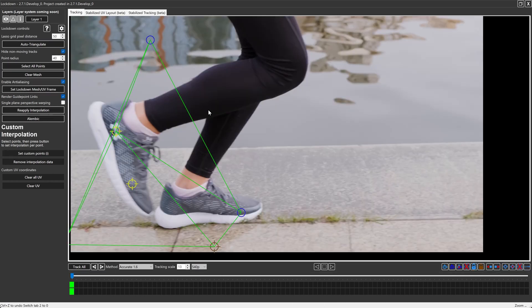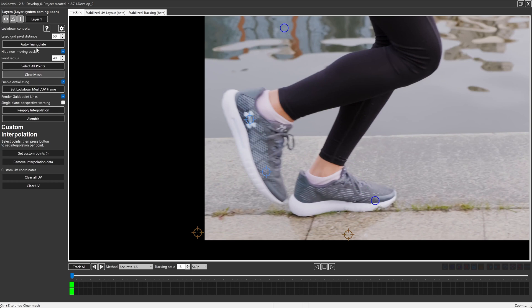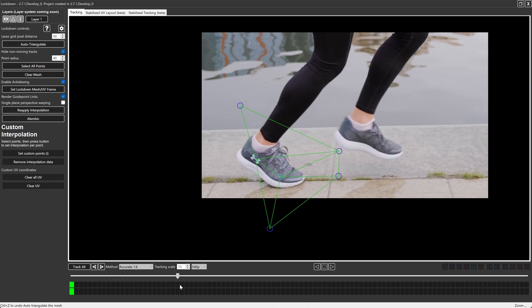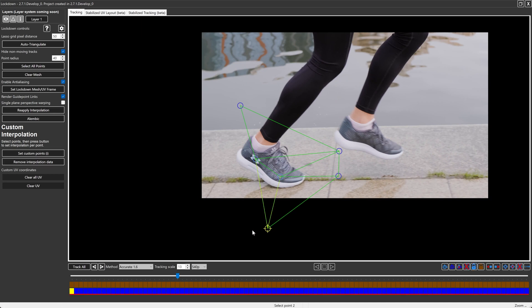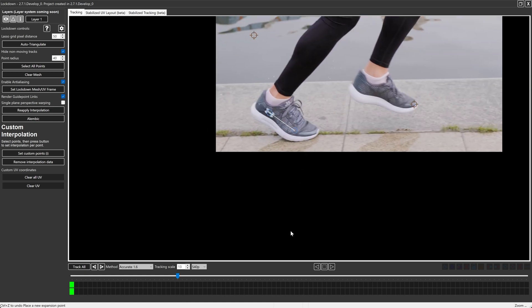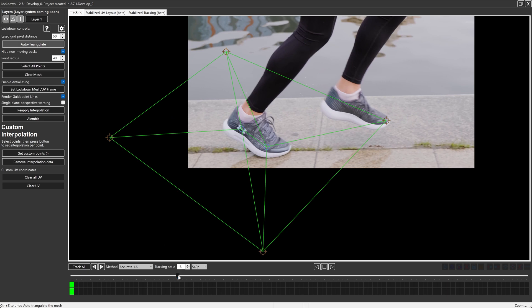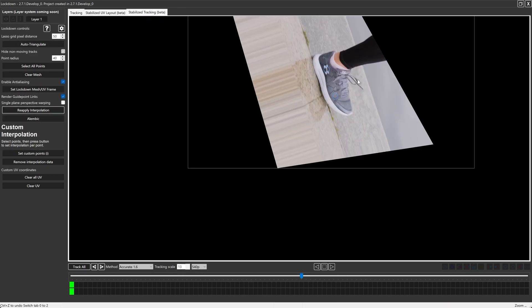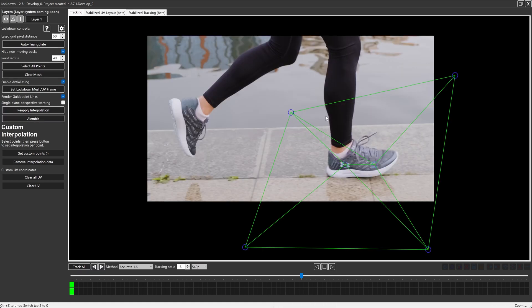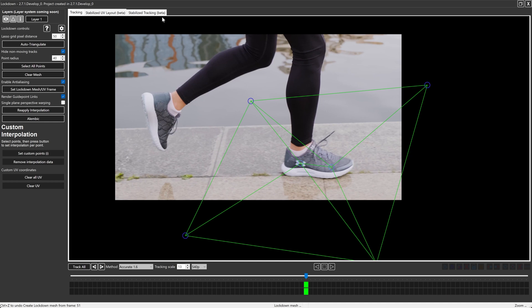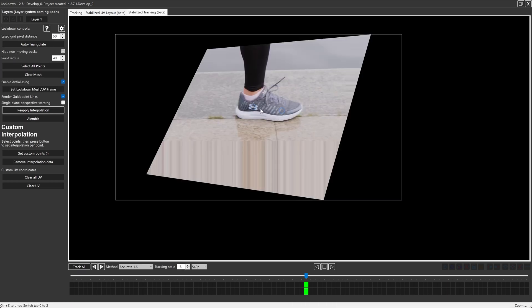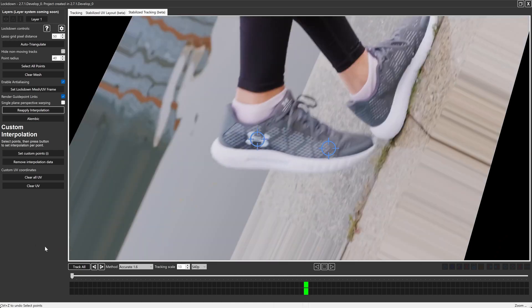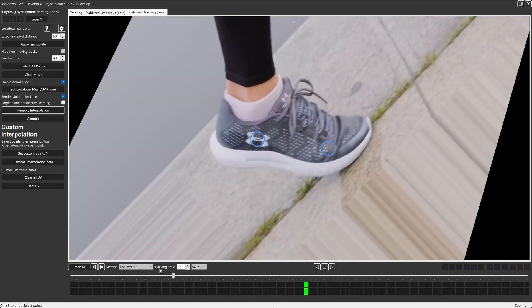Let's go back into our main tracking tab here. We can clear the mesh. We can auto triangulate the mesh. Let's see how this is moving now. Actually, we may just want to compensate by framing up the foot a little bit better. It looks like these guys moved around. Maybe it might be easiest to just delete these expansion points entirely. And let's just create some far reaching expansion points out here and auto triangulate. So it's all part of the mesh. And now this is going to be fun when we go back into the stabilized tracking tab. Actually, let's do this. Let's make this flat. So this is a good frame for it. We're going to press set lockdown mesh UV frame, and that's just going to use this frame here as the stabilized frame.